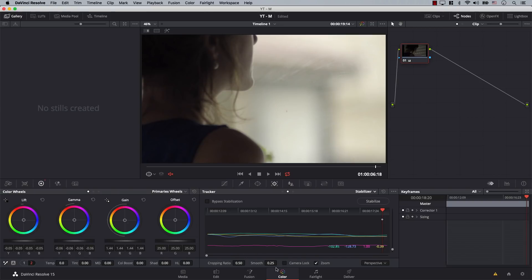However, let's take a look at the settings at the bottom here. First to the right is the single most important setting. If I open this drop-down menu, you'll notice that you have three different settings for stabilizing your footage: perspective, similarity, and translation. Think of this as three different stabilizers inside Resolve that you can switch between. These are simply three different algorithms that Resolve uses to analyze and stabilize your footage. So if one doesn't work, you can try the others.